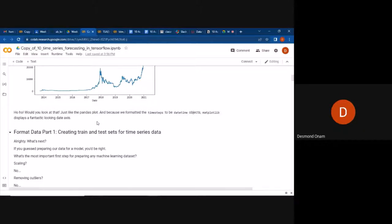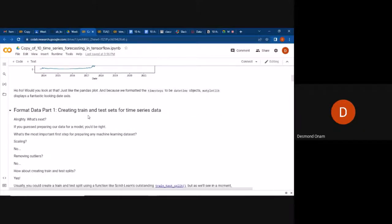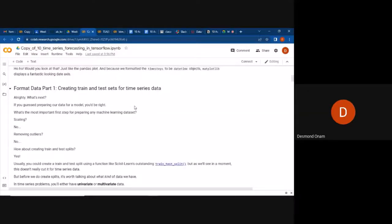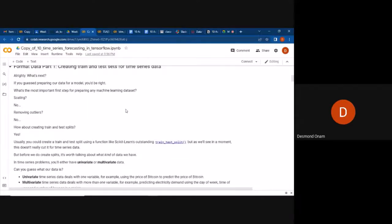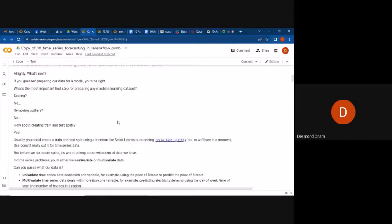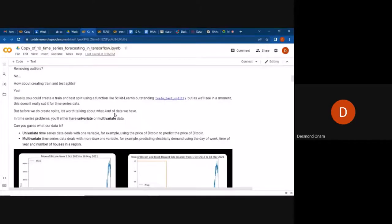Now we need to format the data and create train and test sets for the time series analysis. We're not doing scaling or class removal — we're just splitting the data into train and test. When splitting your data, it's first important to understand what type of data you have: is it univariate or multivariate time series data?